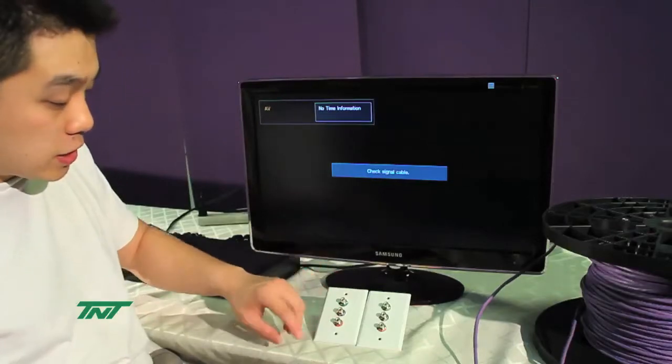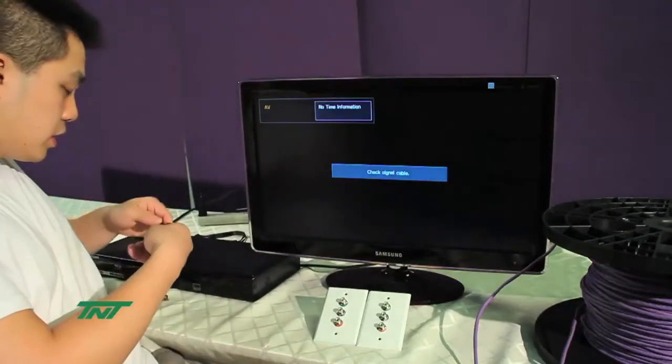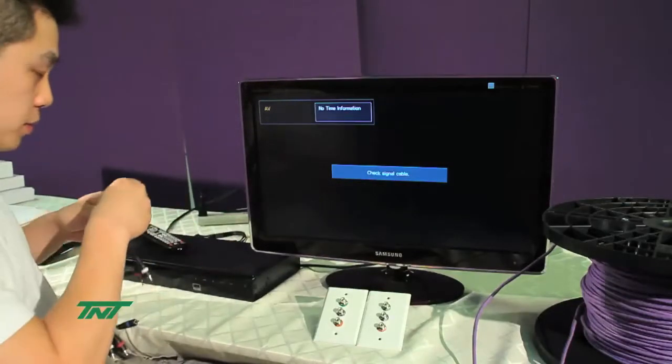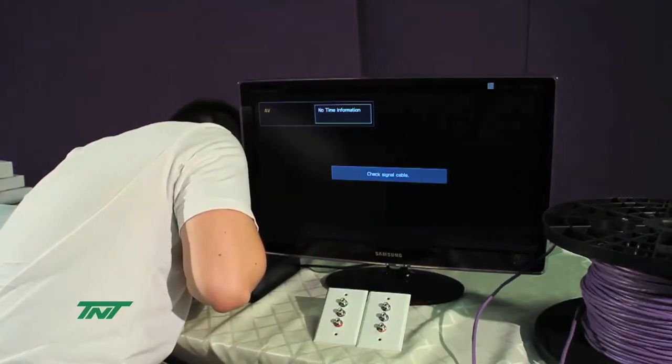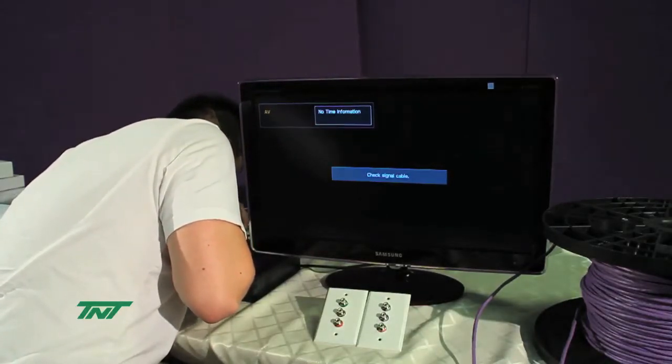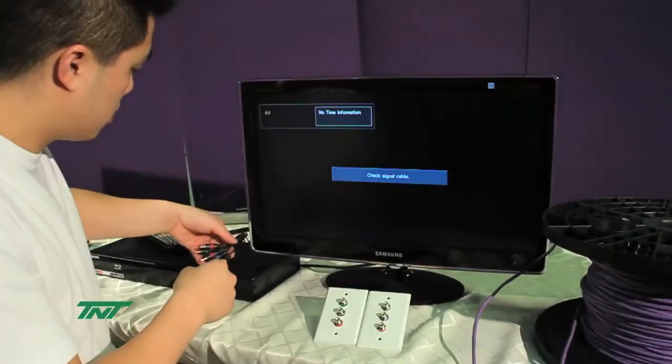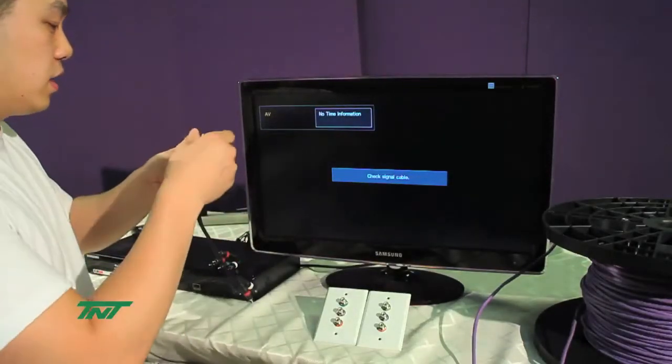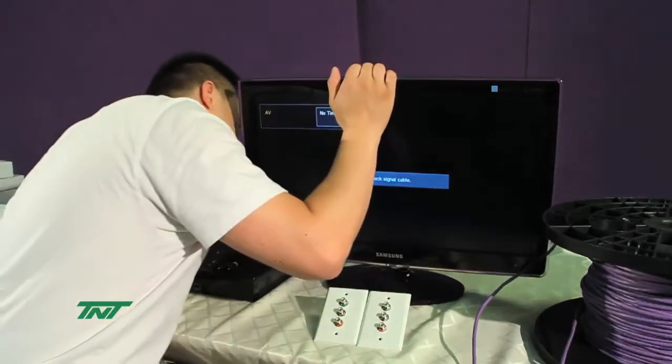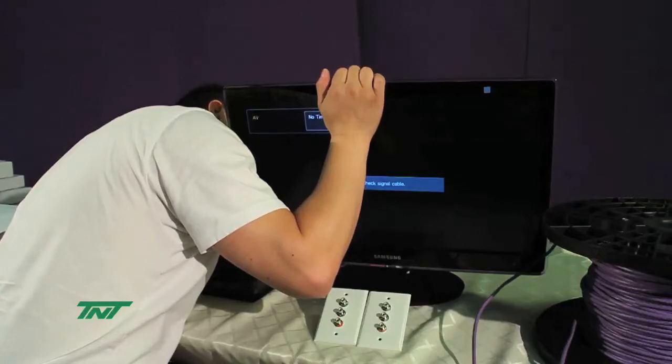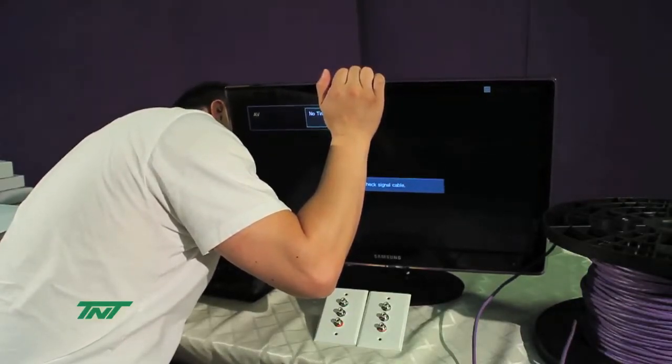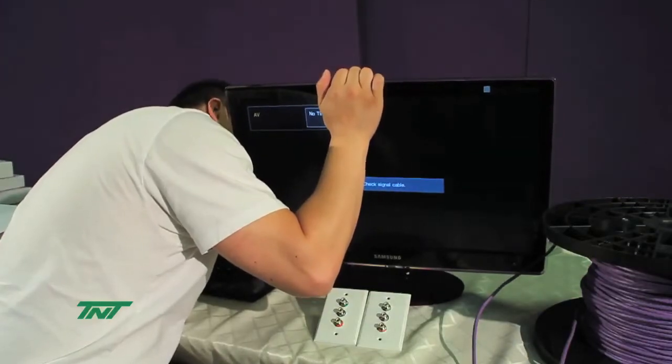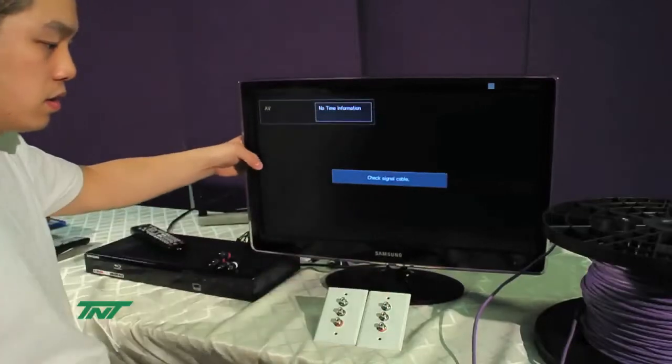These will match up with the source, the player, and the cables. So you first connect the cables onto the player, and then also to the TV.